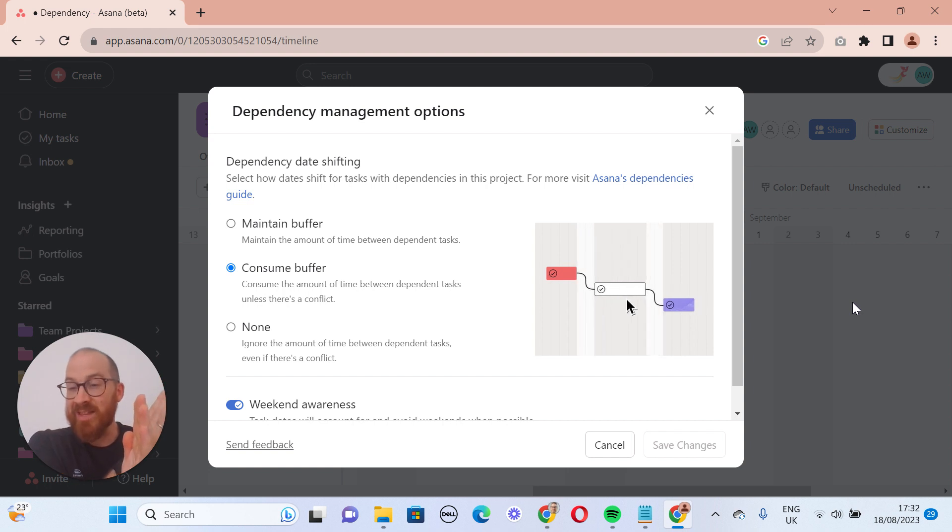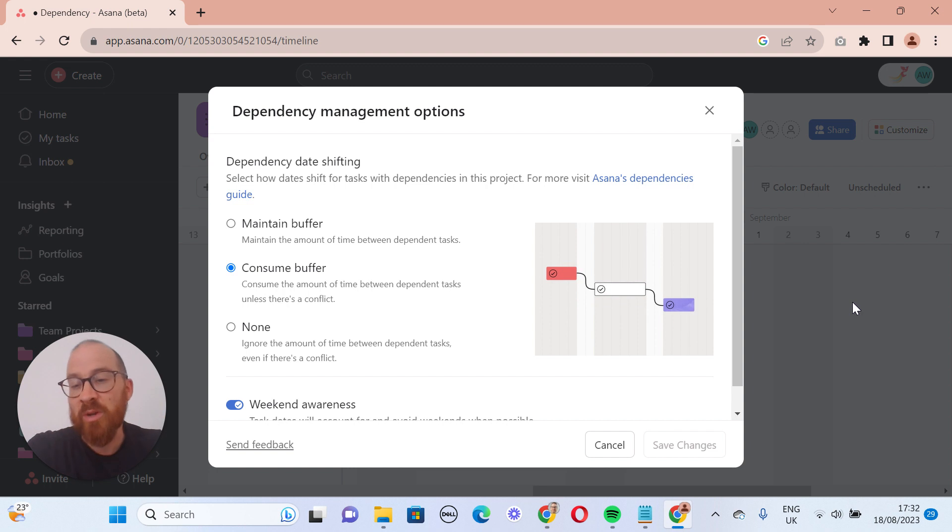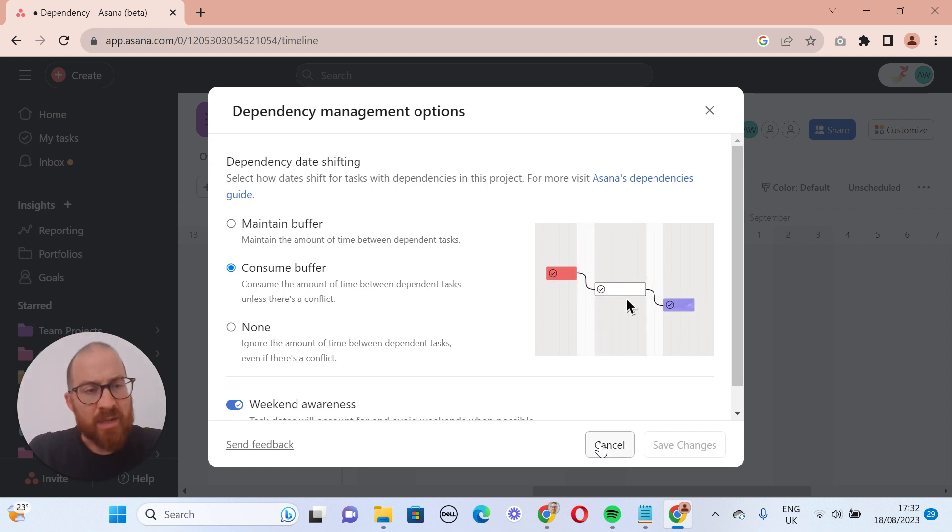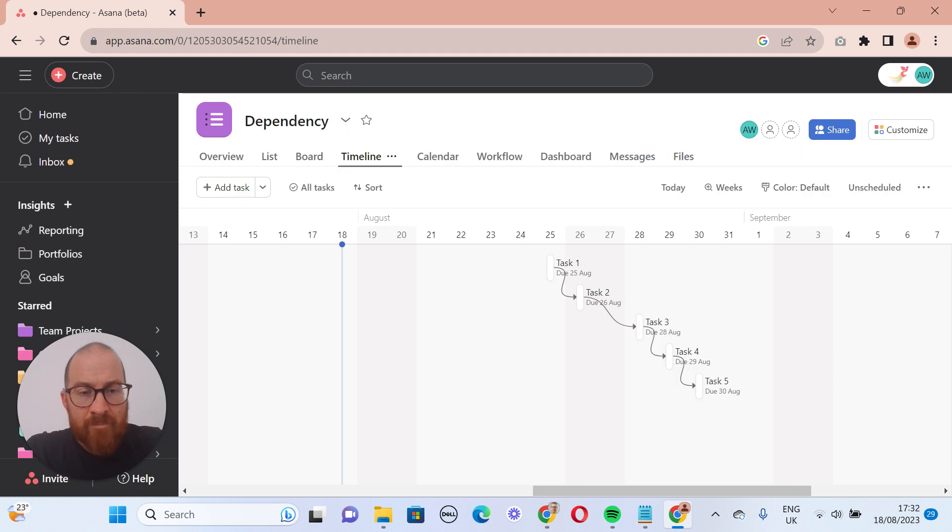So effectively the dependent task needs doing before the task on which it was dependent, which seems very strange to me, but that's just the way things are sometimes, I suppose.